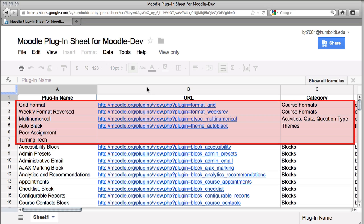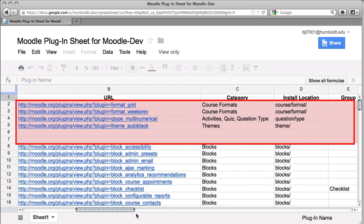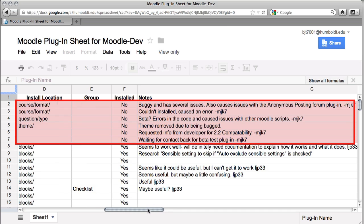for example, 3, 4, 5, and 6, the grid format, the weekly format reversed, those things are not installed, and that's because we've already tested them and found out that there's a problem we cannot overcome in a short amount of time. So if you find something on the list that's listed as not installed, and at this point we only have three or four of them, don't waste your time suggesting it, because it's not working in Moodle.